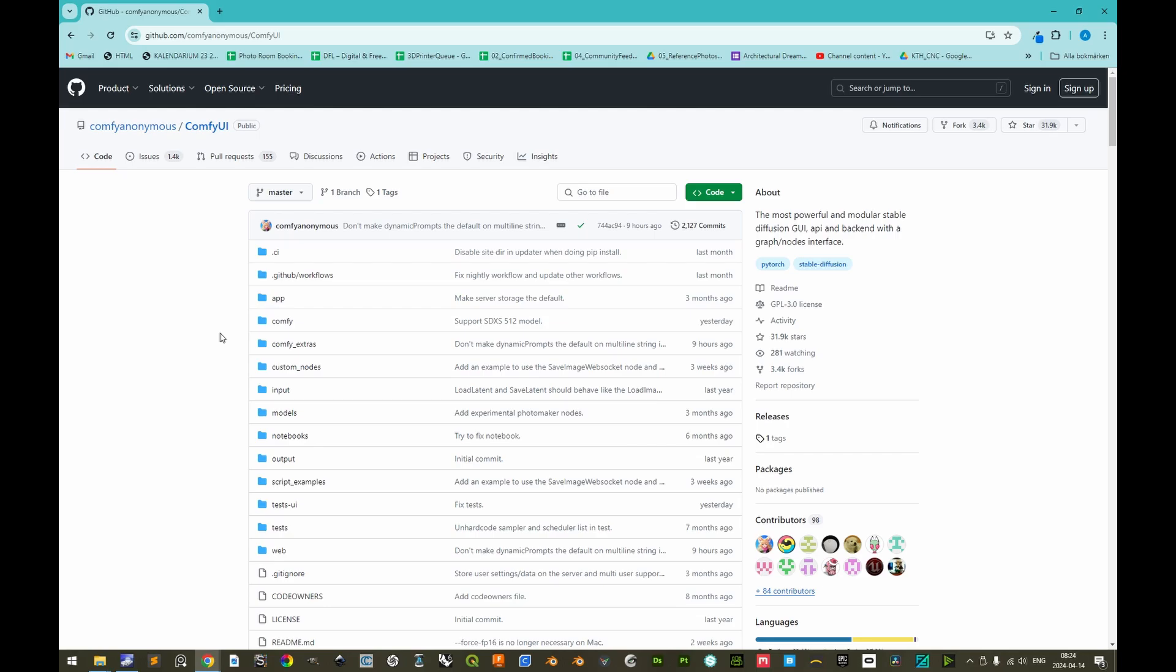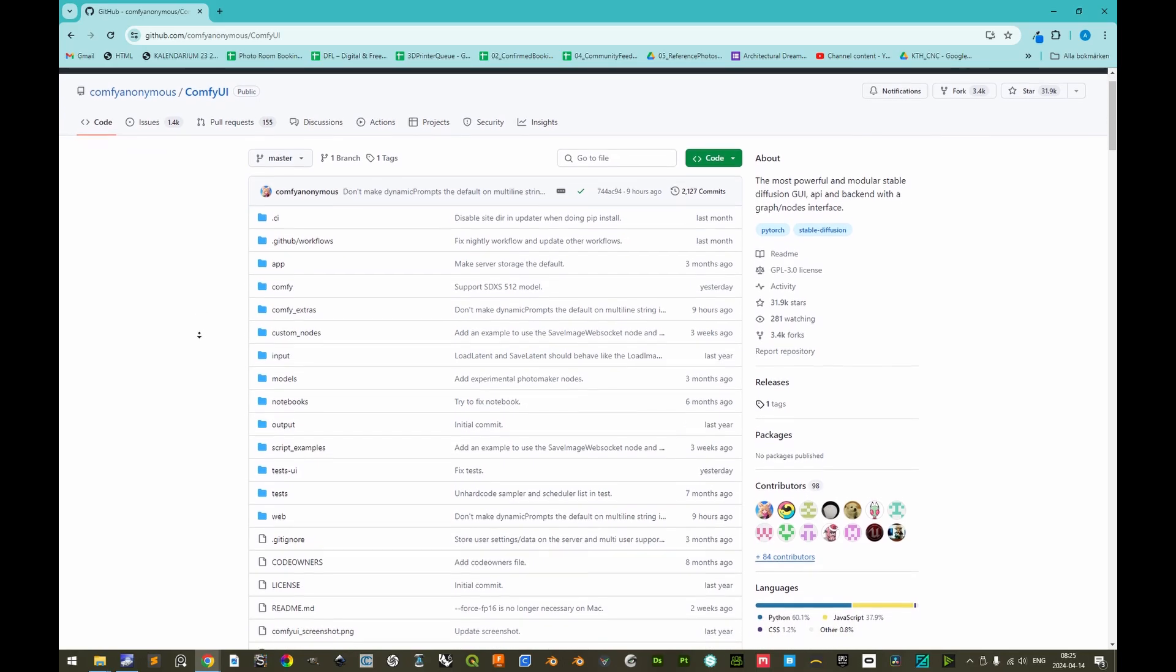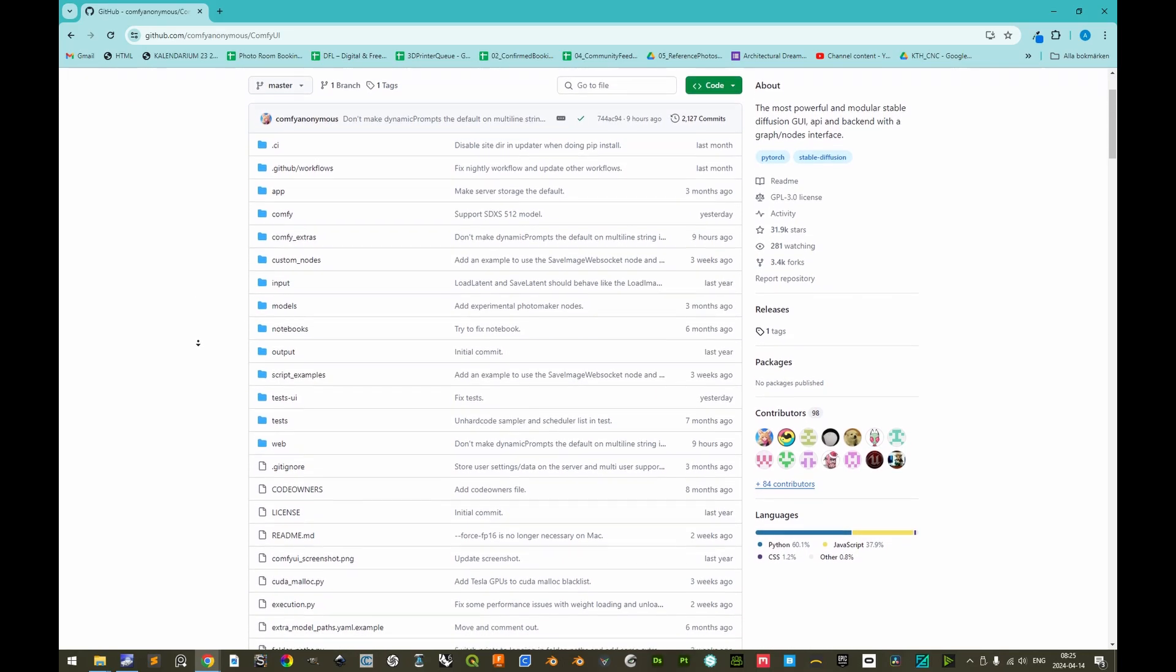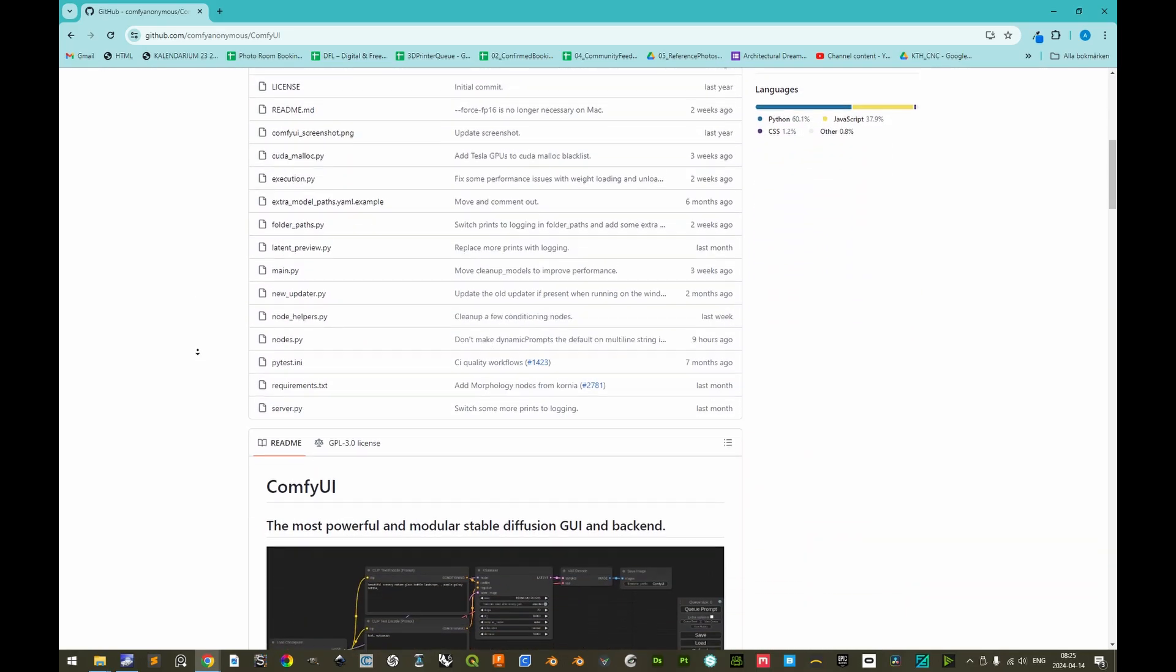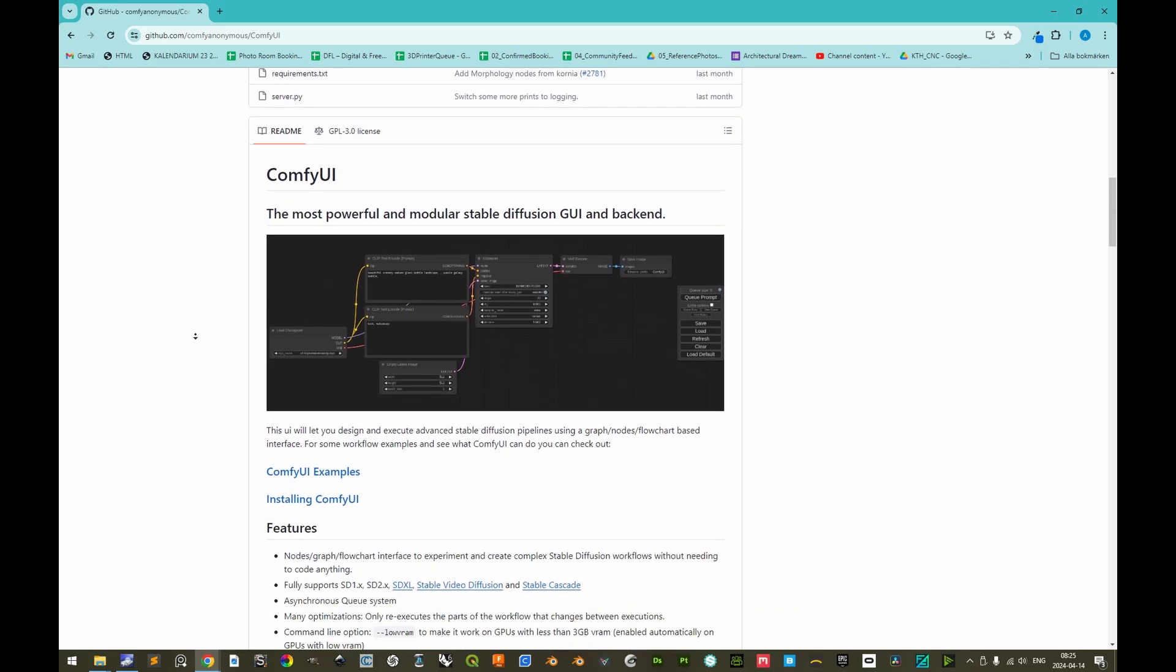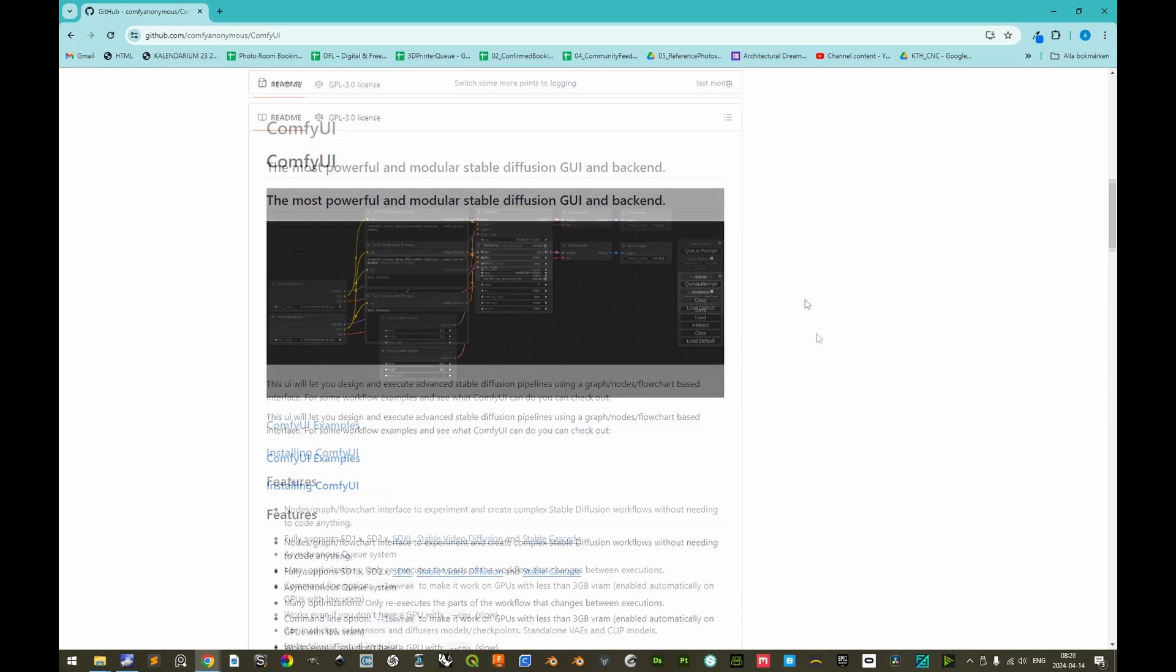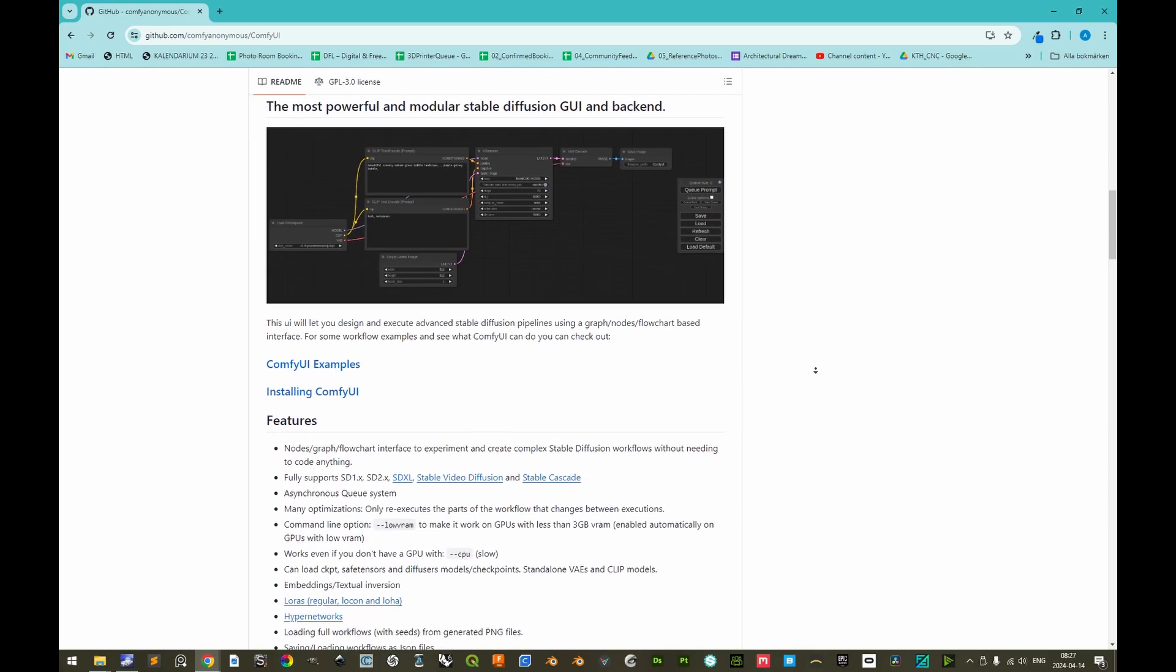Welcome. The scope of this tutorial is to showcase how to install ComfyUI, a somewhat ironic name for a user interface for stable diffusion that is node-based and can be quite uncomfortable to adapt to, but which offers more flexibility and is also compatible with some plugins and extensions that are not compatible with the automatic 1111 user interface.